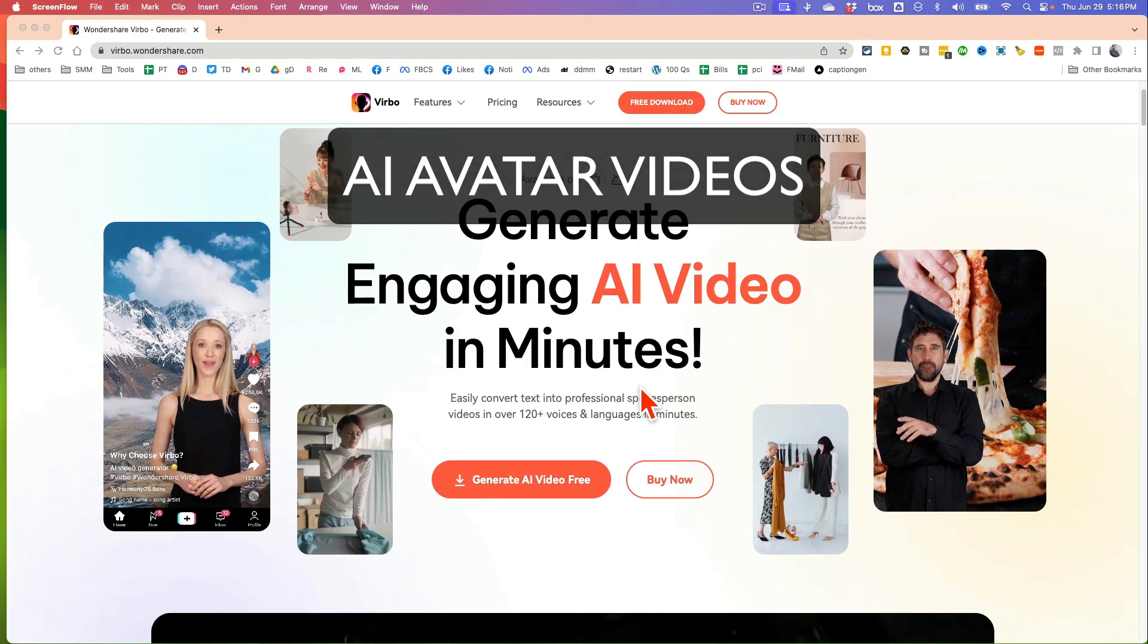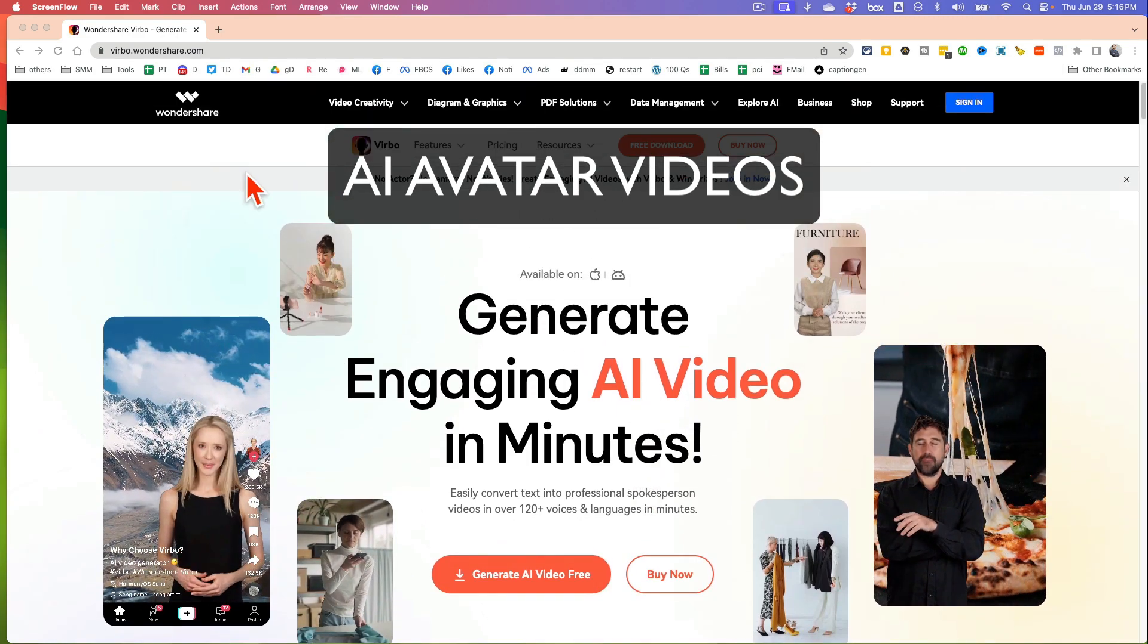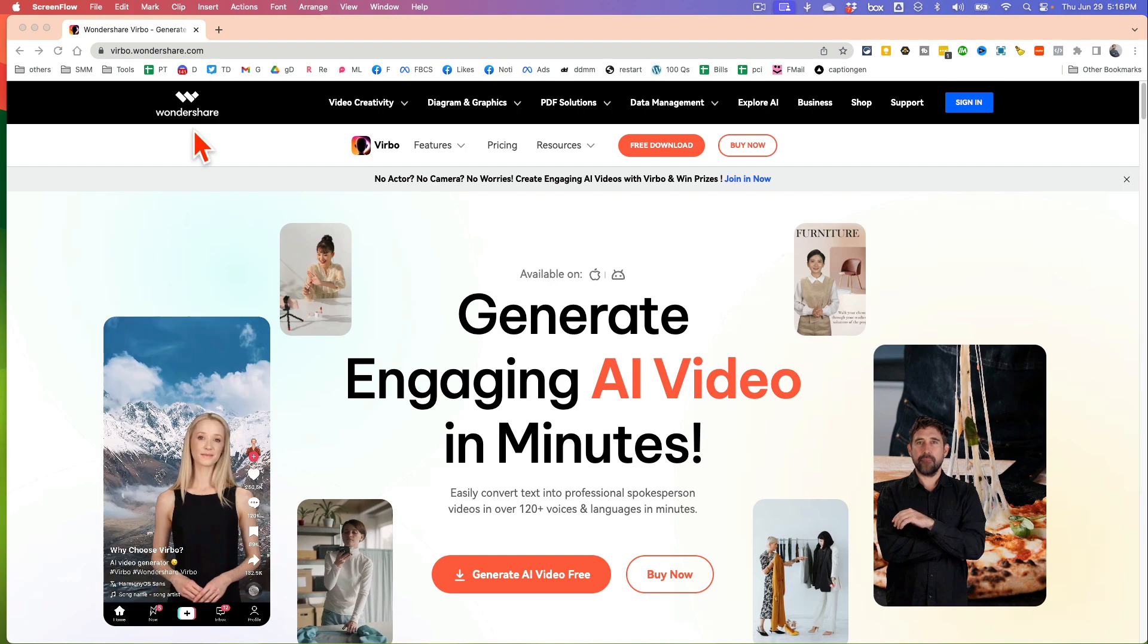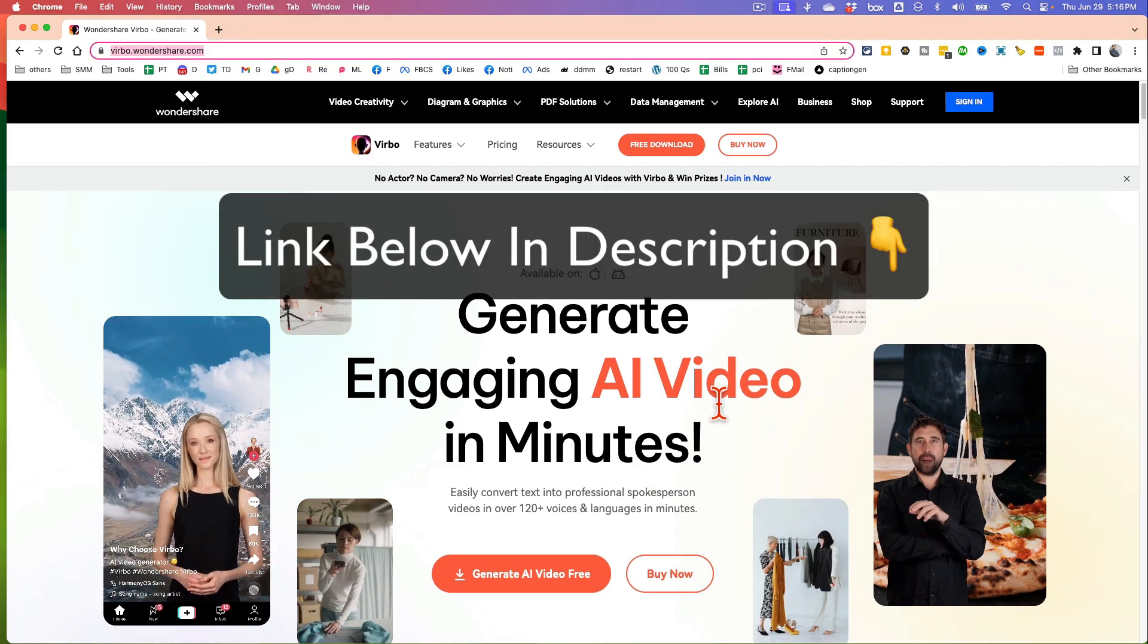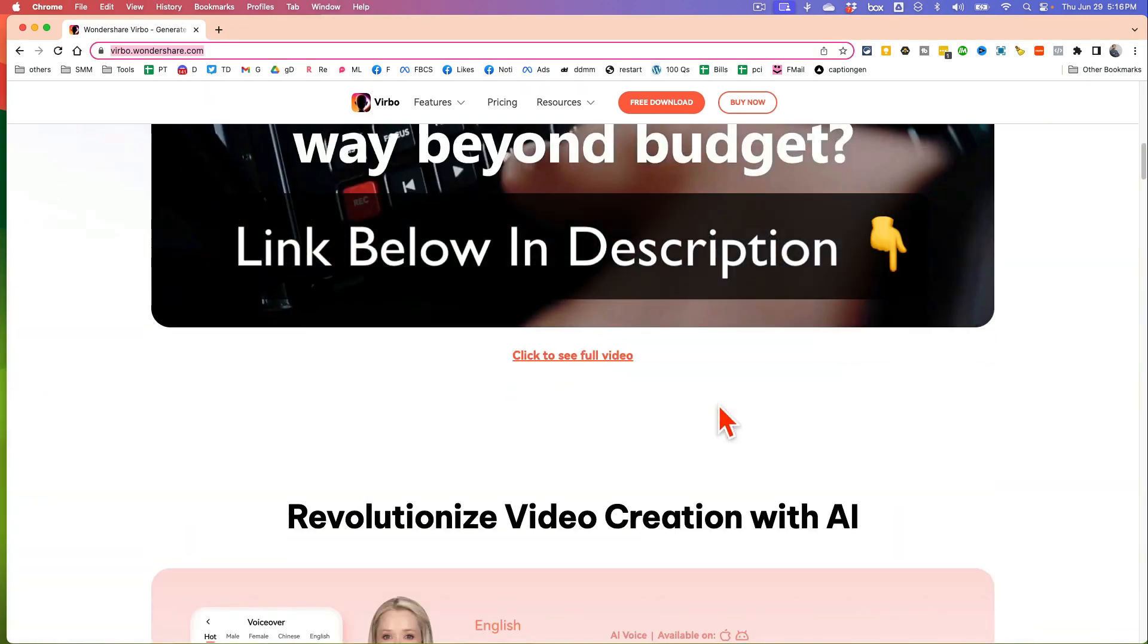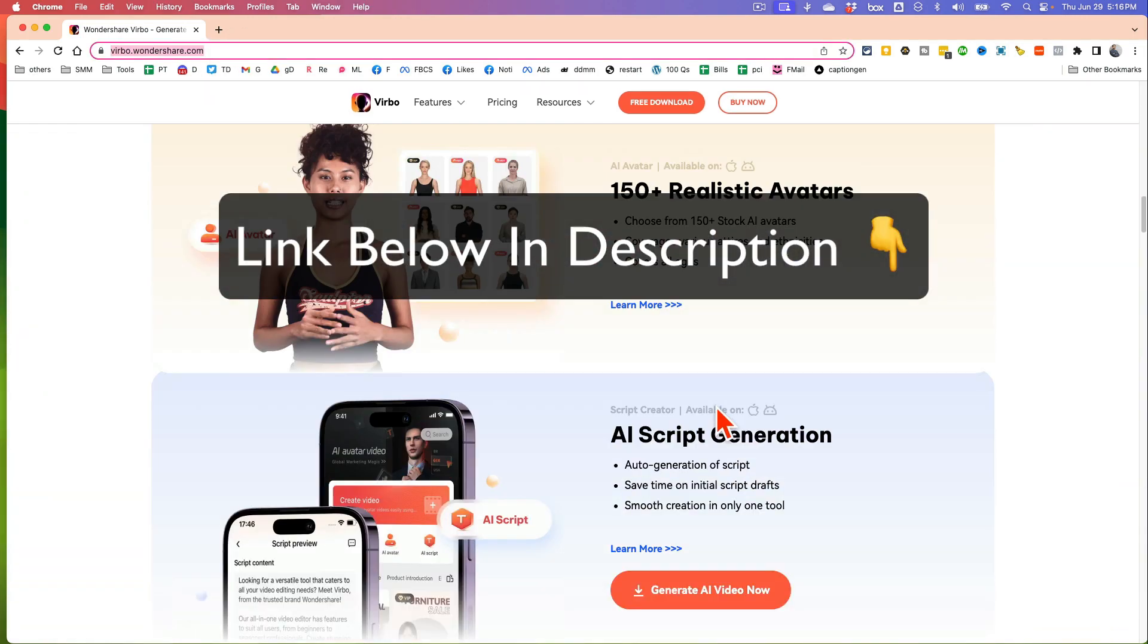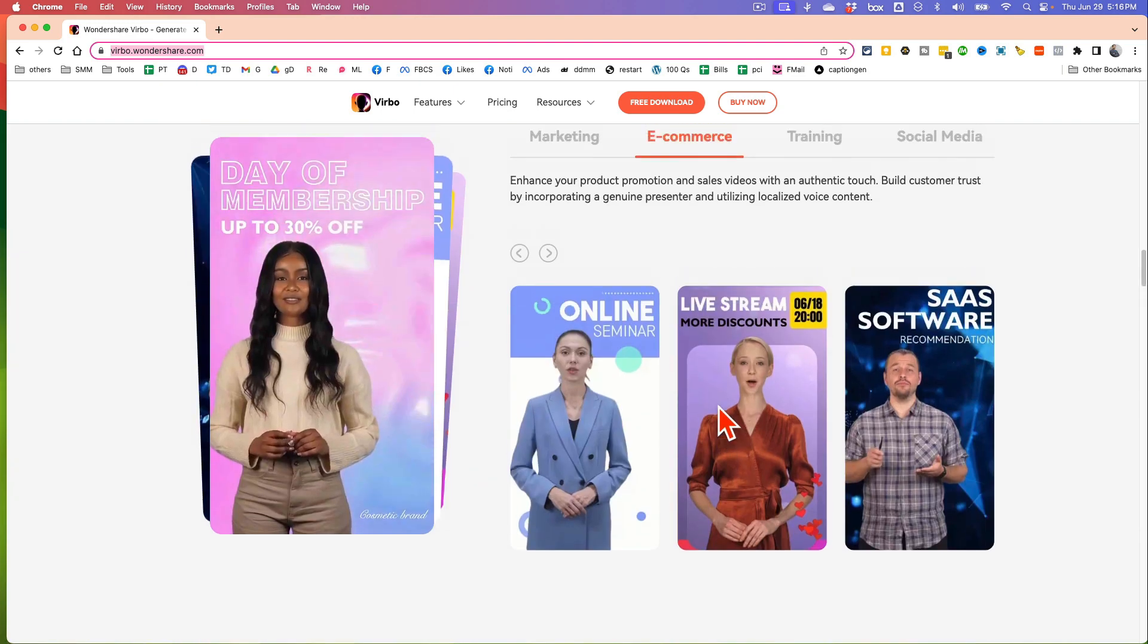I am obsessed with this AI video generator and I think you will be too. The name of the tool is Verbo and it's by Wondershare. Here is the URL and it helps you create AI videos, professional videos in just a few seconds.